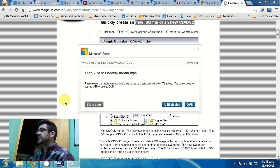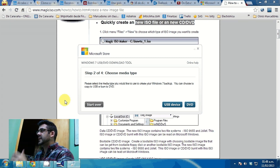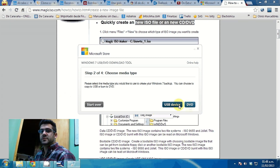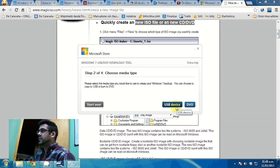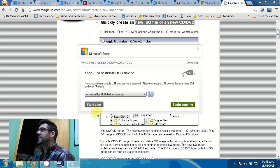Second step is asking you to select either USB or DVD. Of course, we're selecting USB.